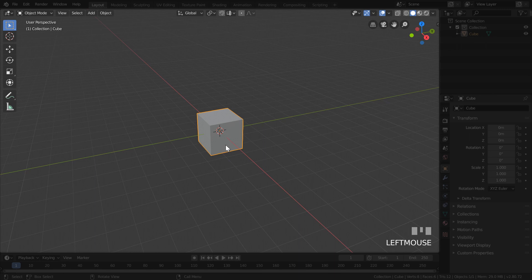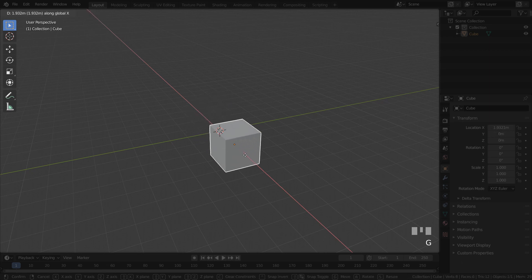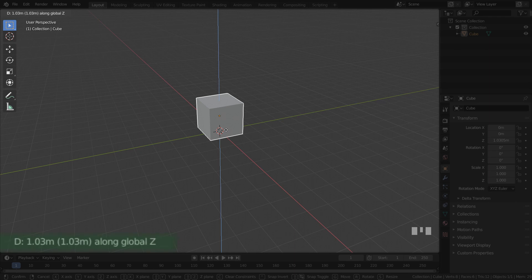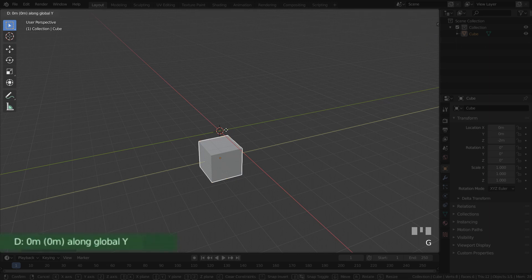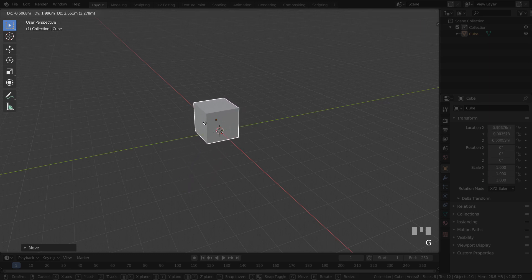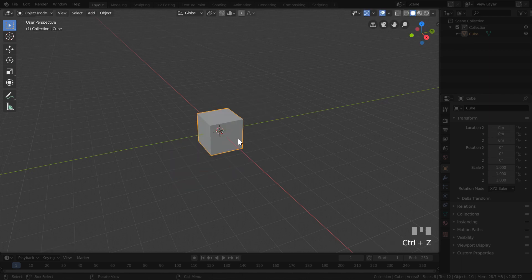When working in Blender you want to do things as quickly as possible, so let's learn the hotkeys. To move an object, the hotkey is G for grab — automatically you're moving perpendicularly to the view. Hit X for the X-axis, Y for the Y-axis, or Z for the Z-axis to constrain movement. Blender shows how much you're displacing the object, and you can type in exact values. Hold Shift after G for slow precise movement, or Control for incremental movement.